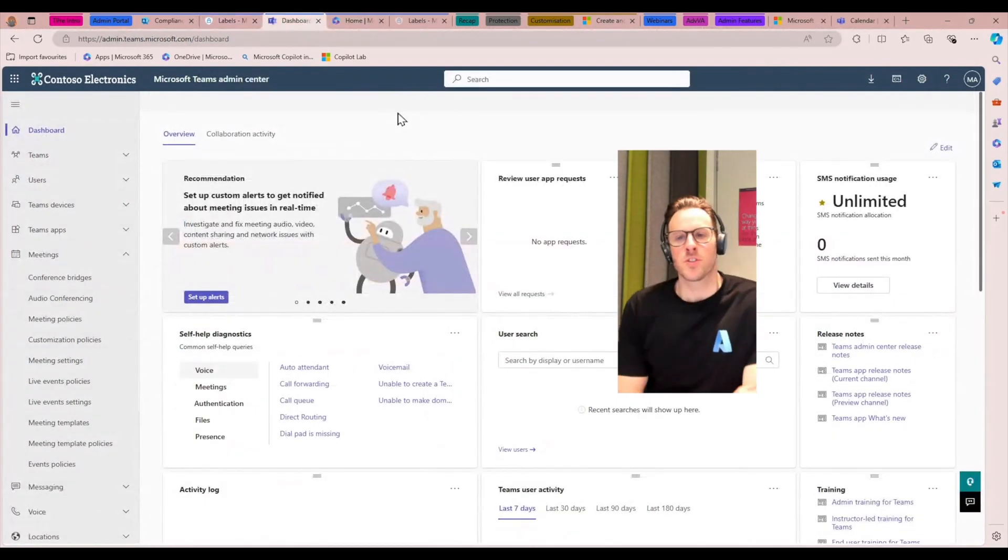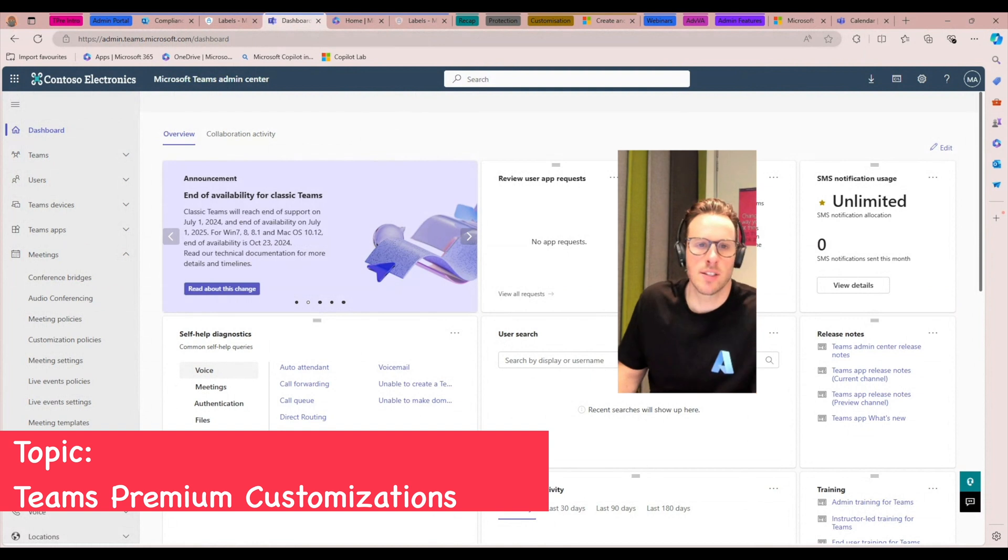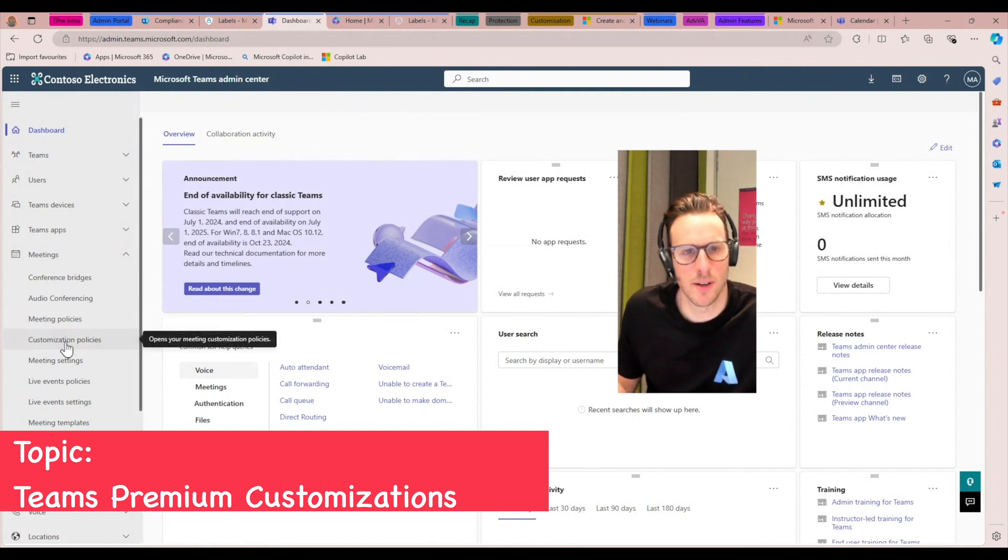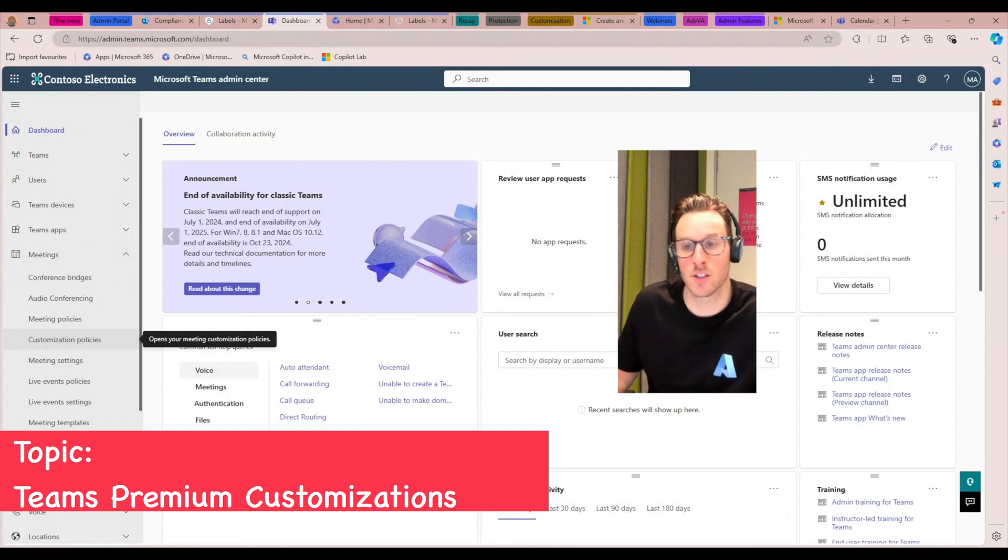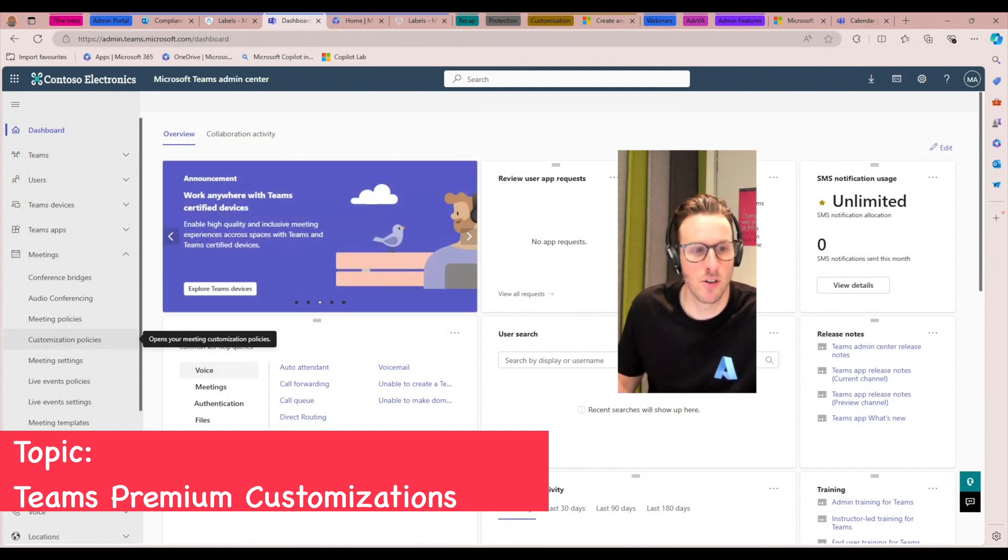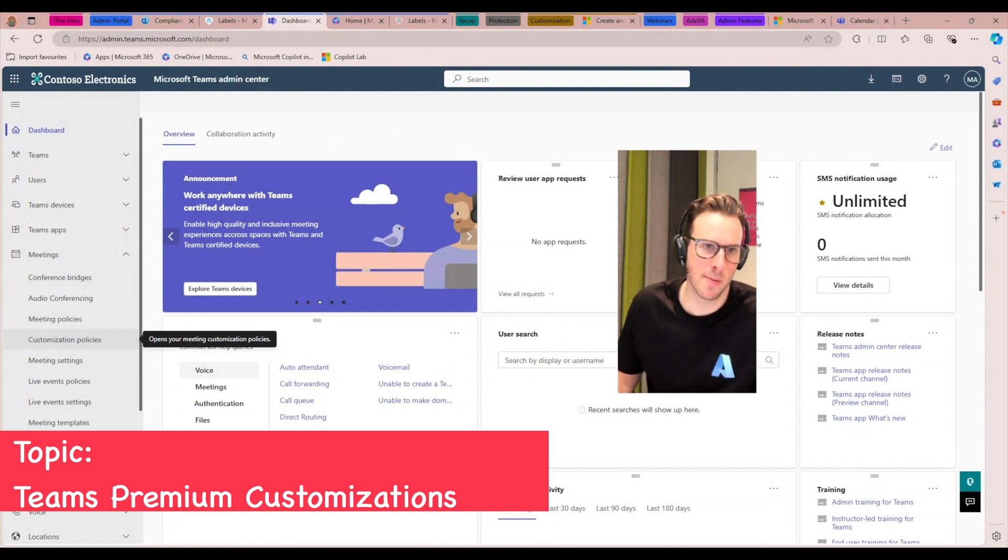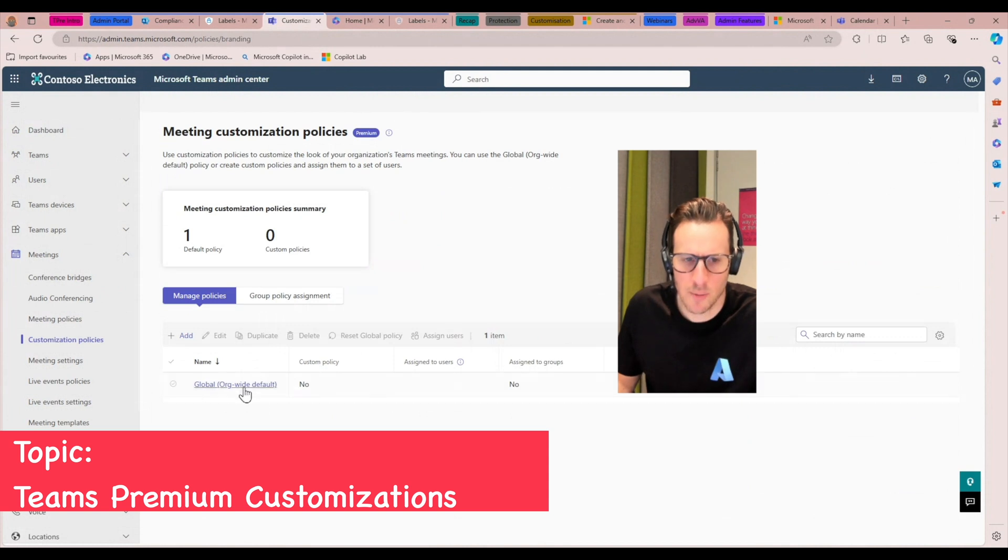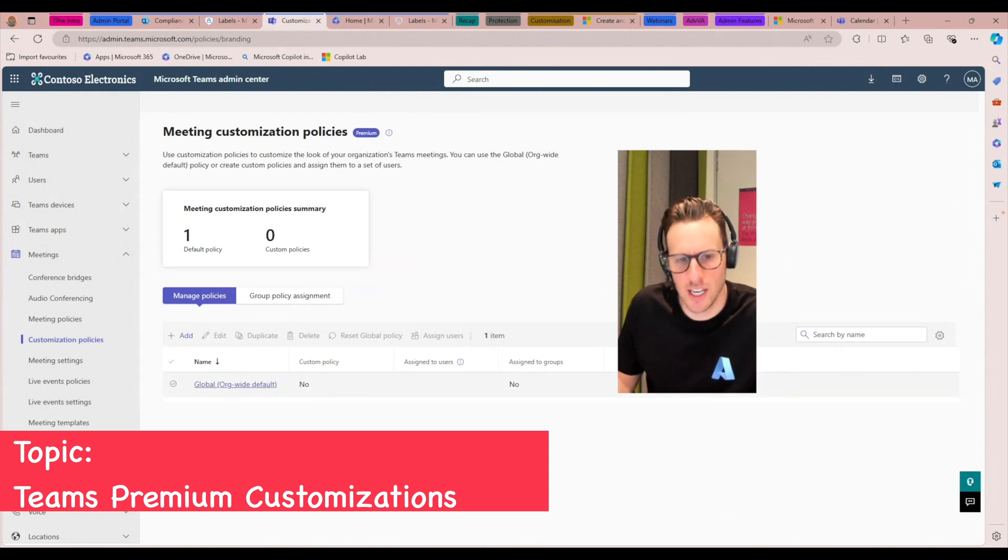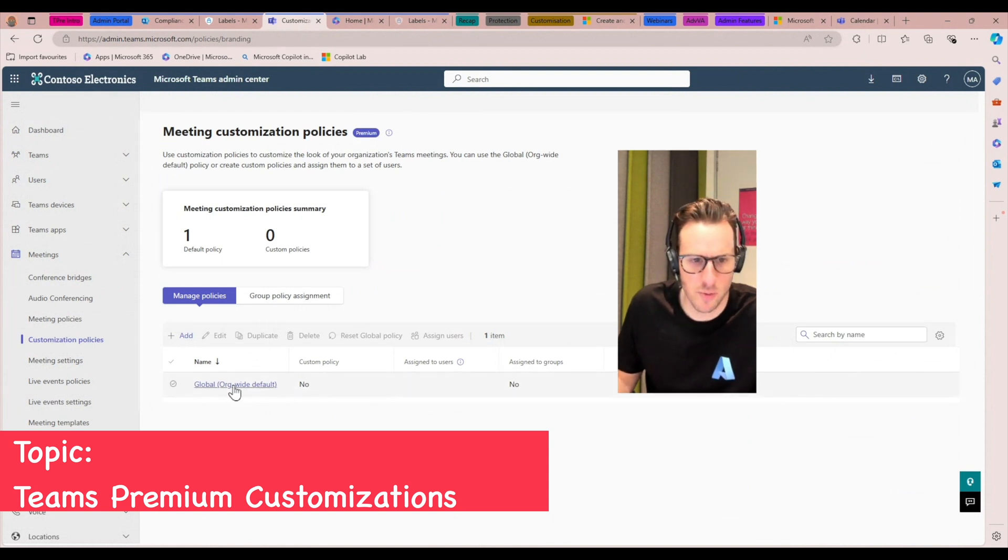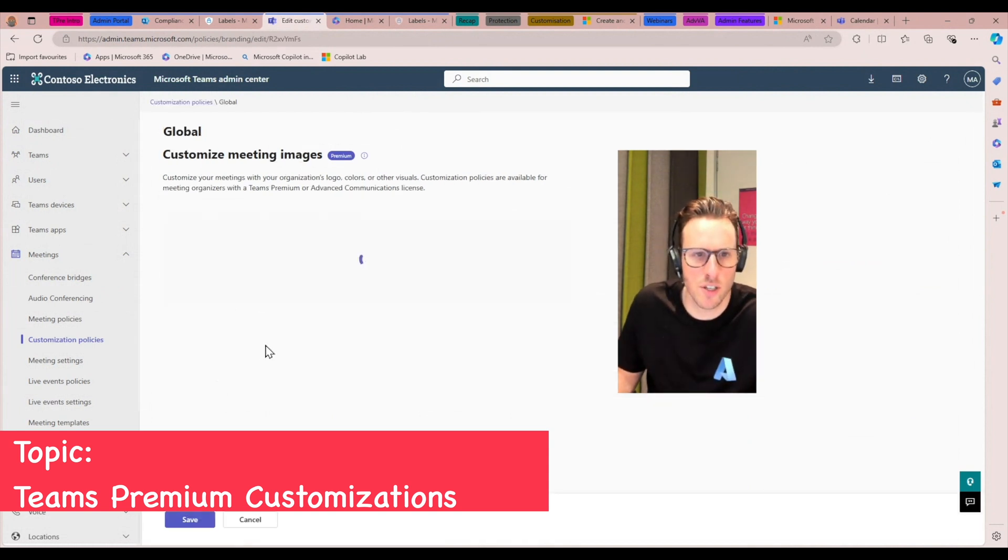All right, so now I'm going to show you some of the ways we can customize the way that meetings look and feel for both your users and users joining meetings hosted in your tenancy. I'm here in the Teams Admin Center. I can go to customization policies here, and I'm going to edit the default policy. You can, of course, add one and scope it to a different set of users, but for this demo, I'm just going to use this one.